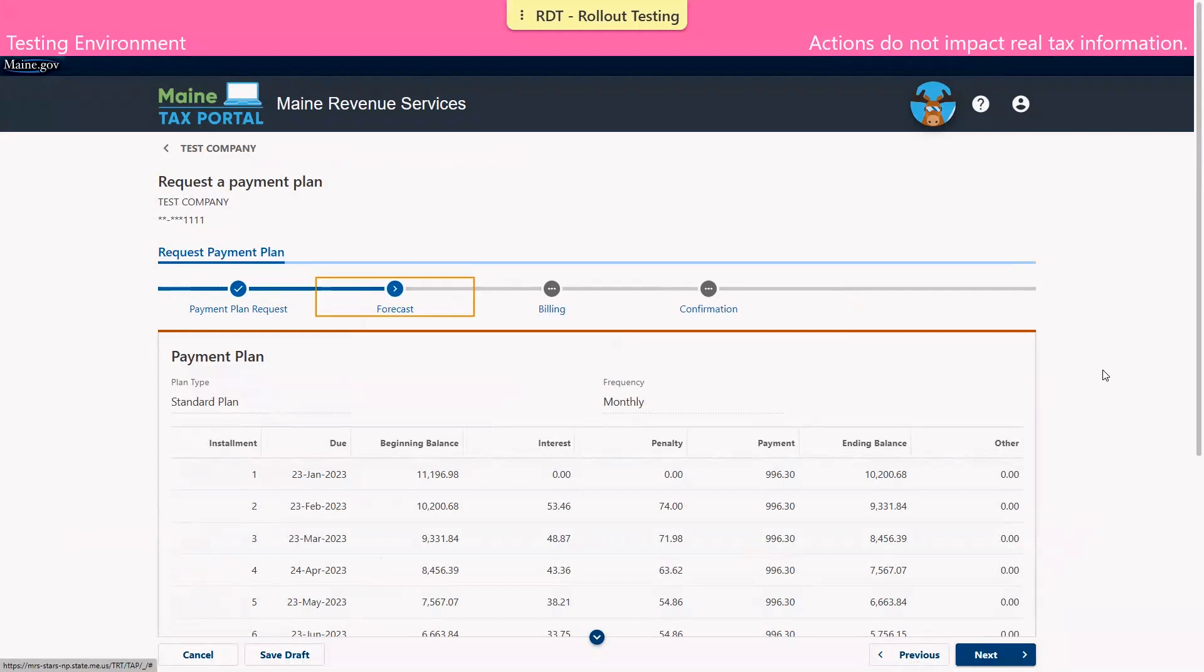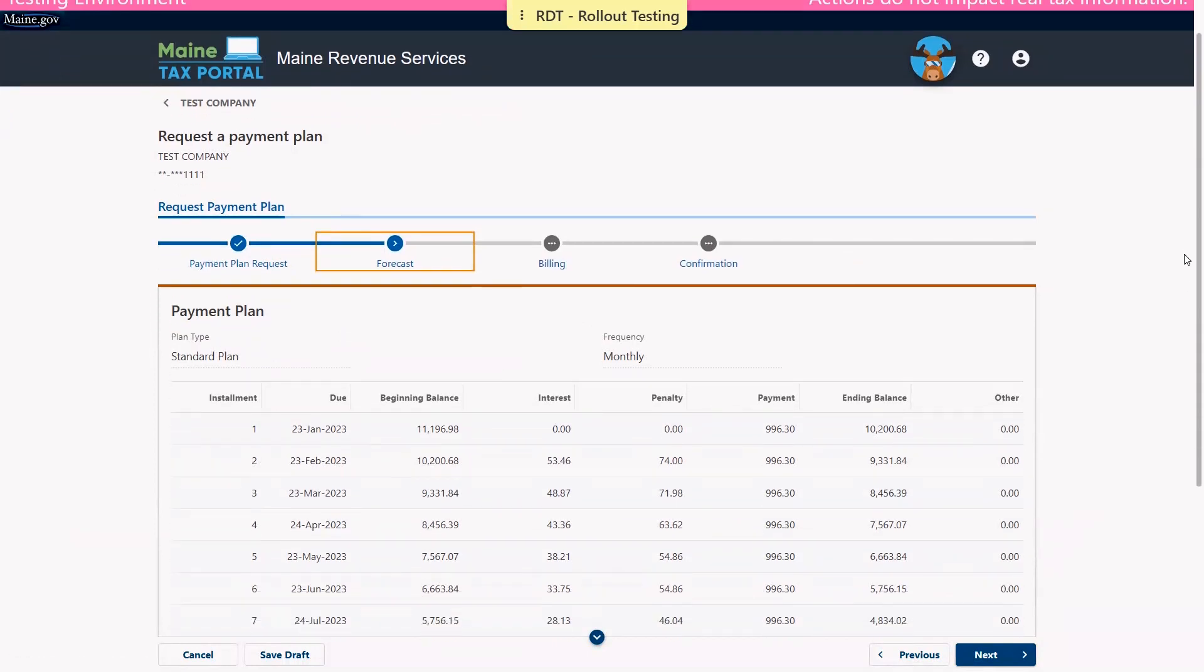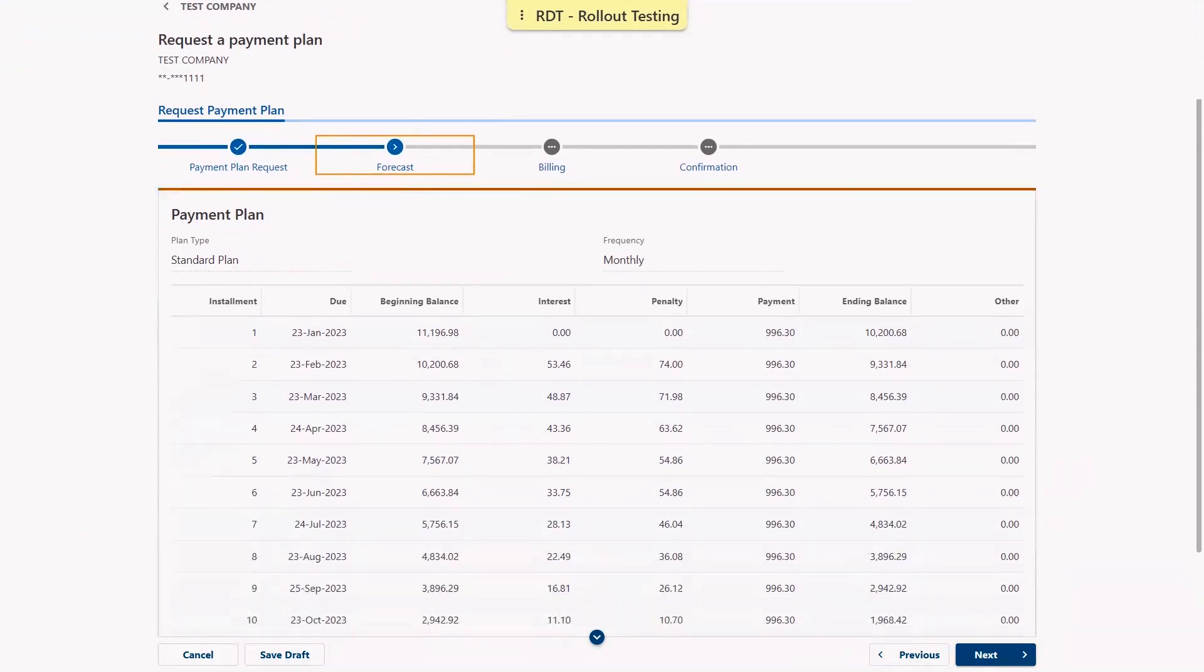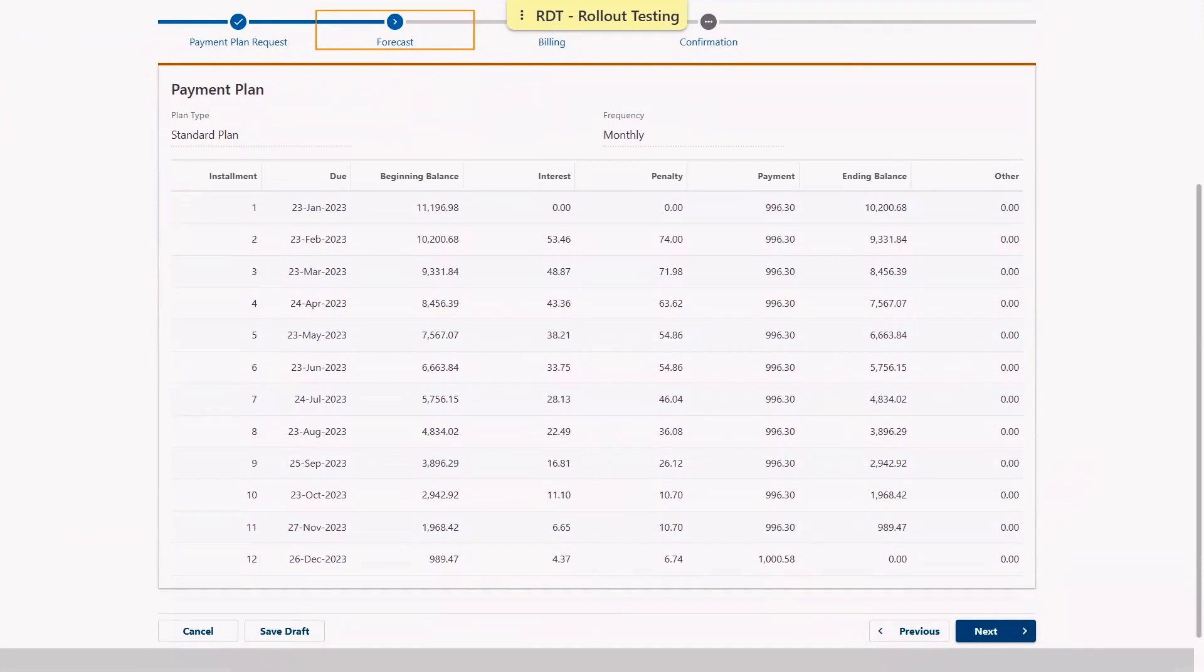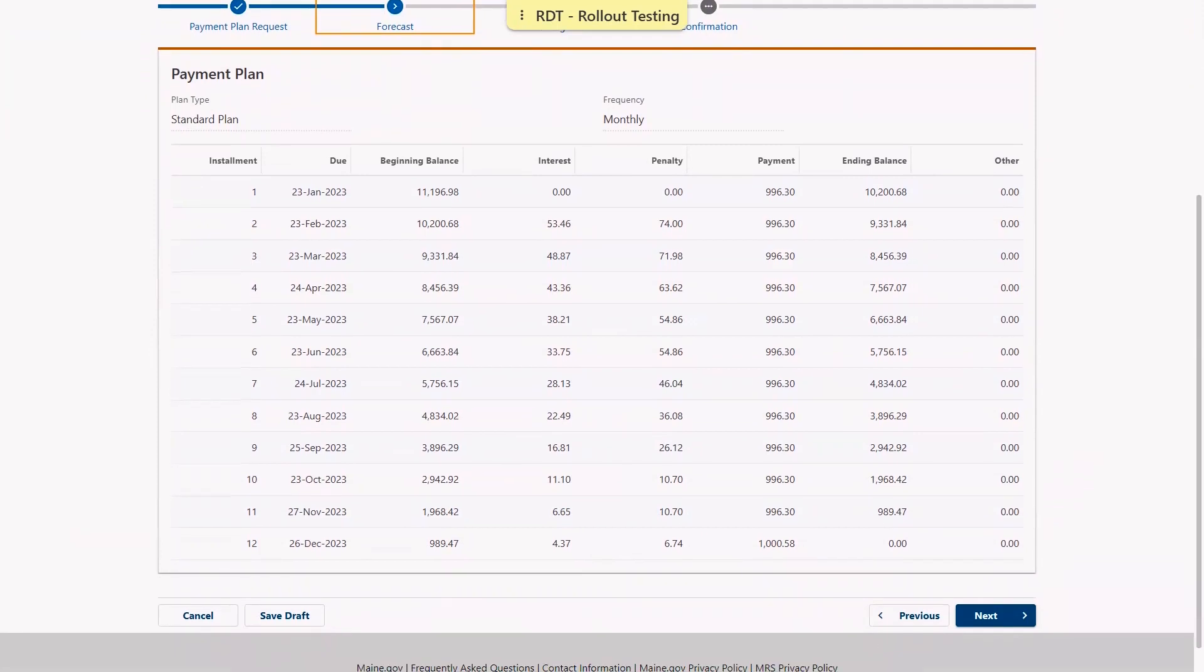Next is our forecast page where we can see estimated interest and penalties based on how many months out we opted to pay down our amount due. We can see that as our balance is paid down, so too do our interest and penalties on that amount decrease over time. We'll review this information and click next to proceed.